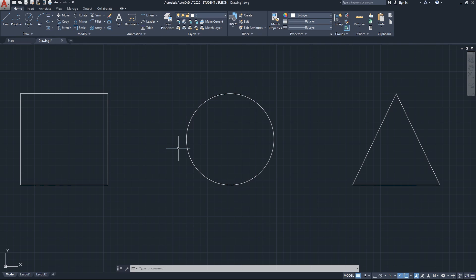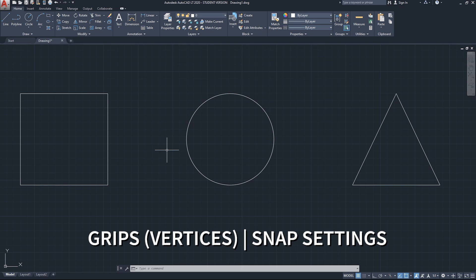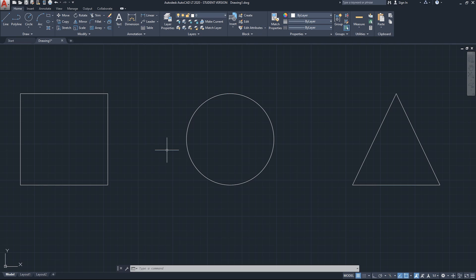Before we jump into the topic, I just want to mention that by watching this video you should already know about the concept of grips or vertices in AutoCAD, and also the snap settings or object snap. If you are not familiar with these topics, I recommend watching our videos on them first, and that will make it easier to follow along.